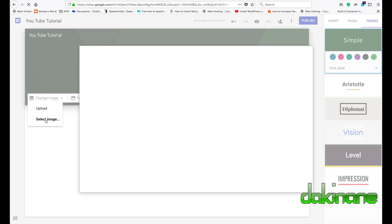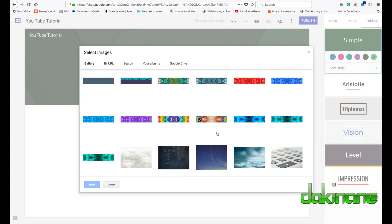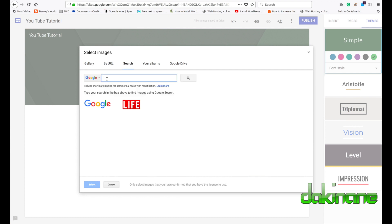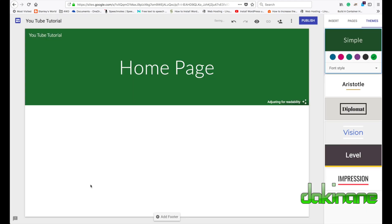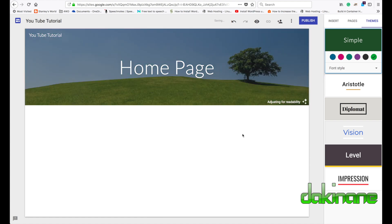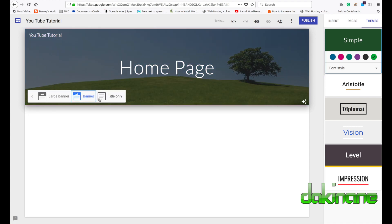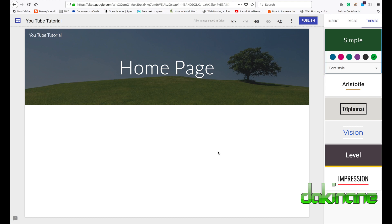If you click on the header we can change the look and feel of it as well. I'm going to select an image — Google has a range of options for you to choose from, or you can search Google Images. I'll choose this picture, click Select, and I've now chosen it. I can change the header type: making it a large banner shows more of the picture, while a small banner is more compact.